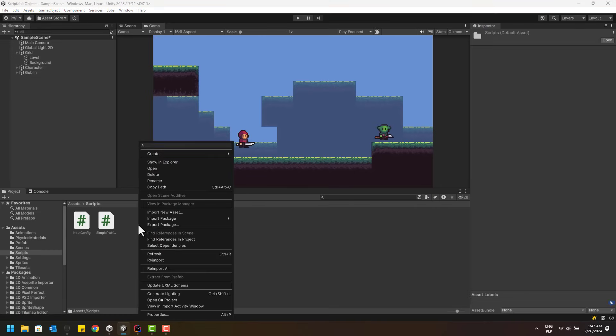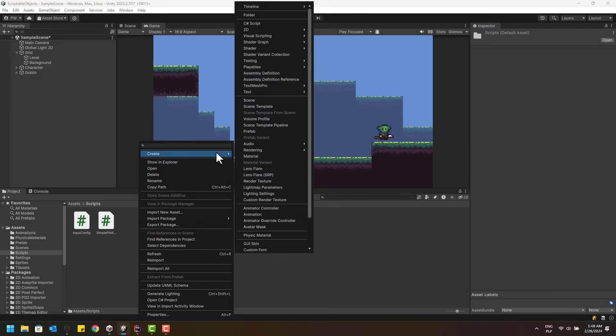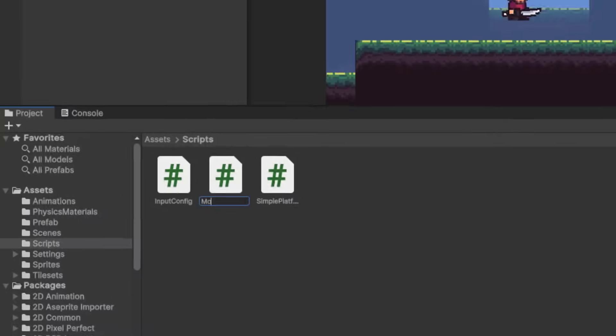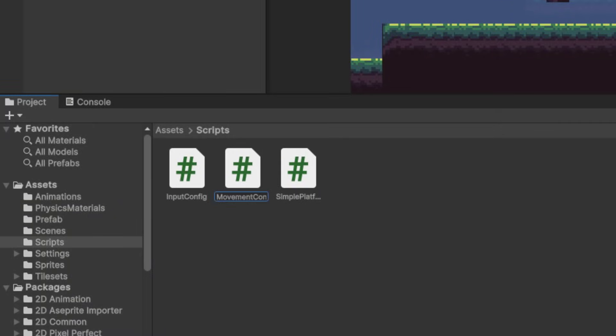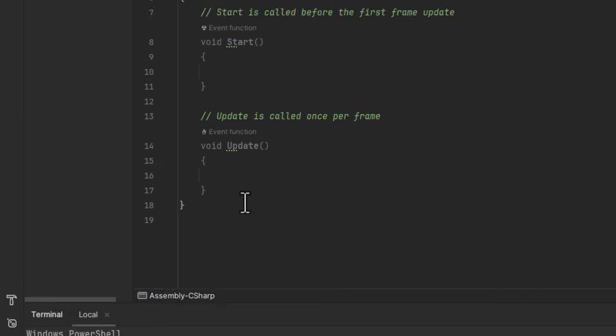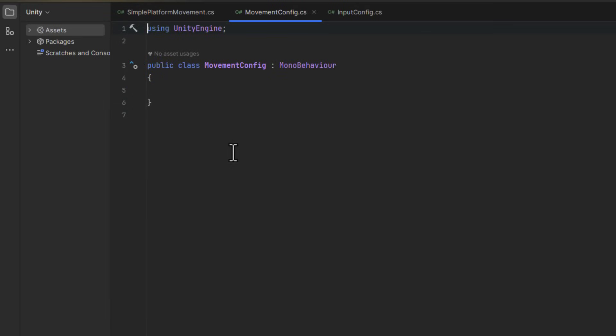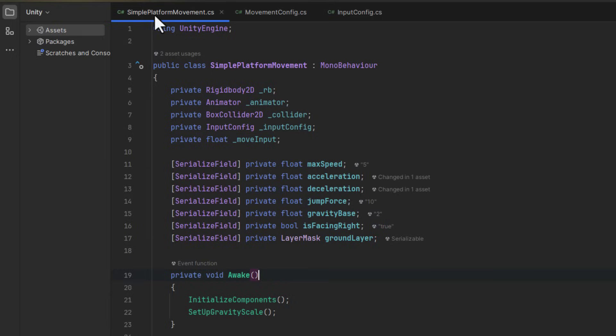First, let's create a new script and call it movementConfig. Let's clean it up. And as we want to store in it all of the properties of our movement script, let's place those inside.